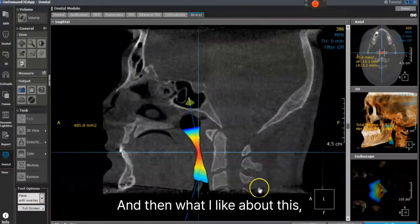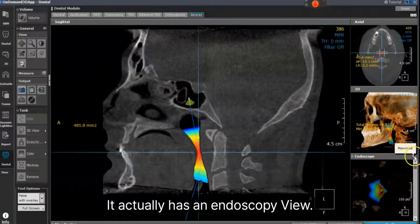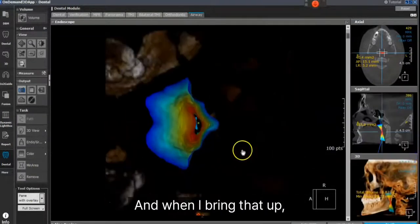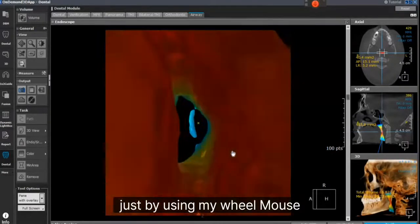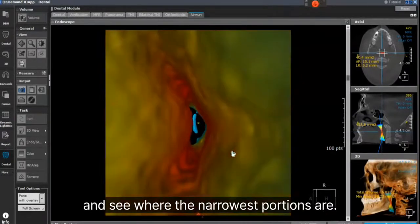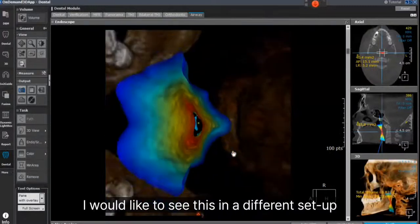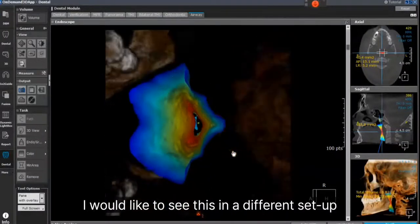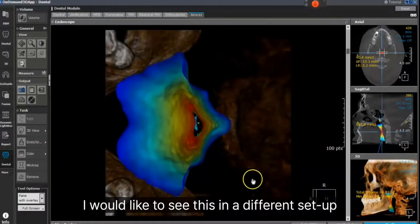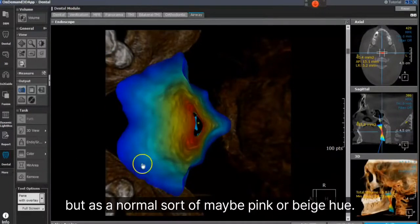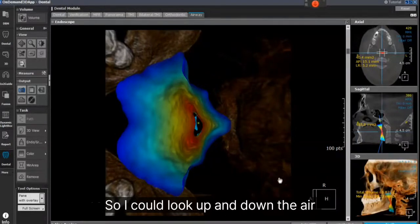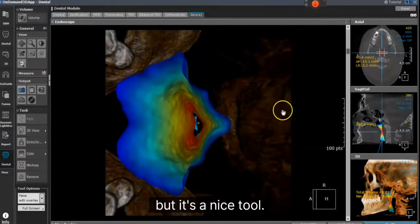What I like about this is it actually has an endoscopy view. When I bring that up, I can actually scroll down through the airway just by using my scroll wheel and see where the narrowest portions are. I would like to see this with the soft tissue shown in a normal pink or beige hue rather than colored, but it's a nice tool.